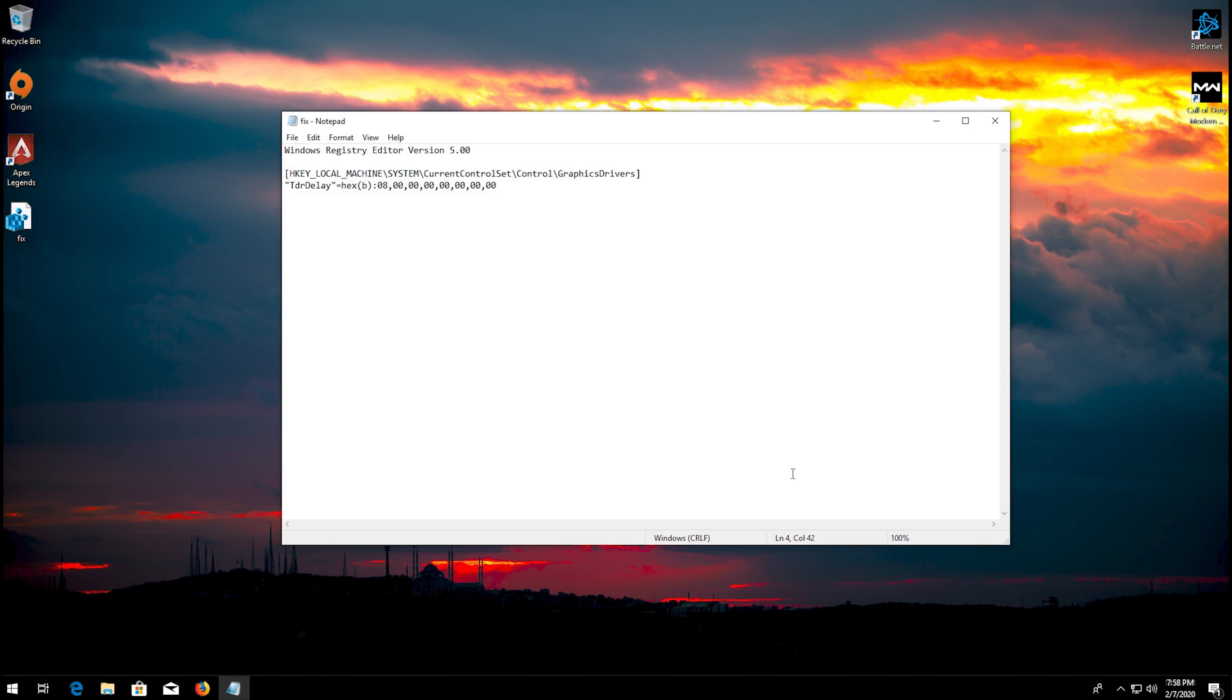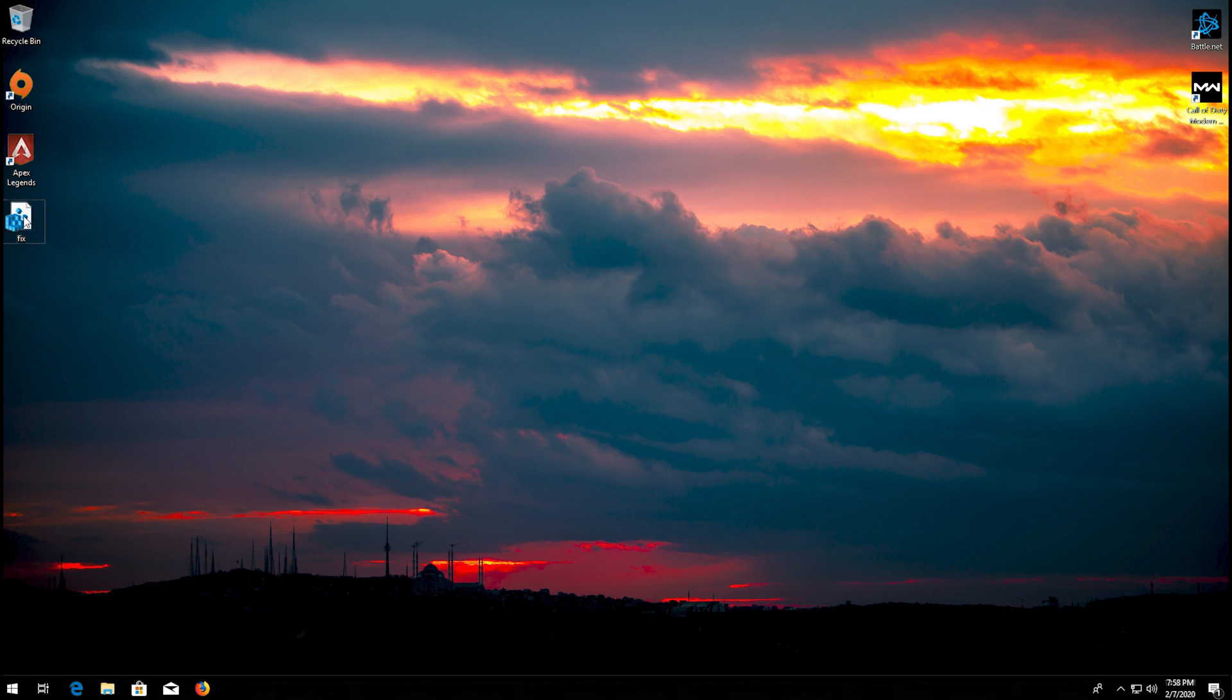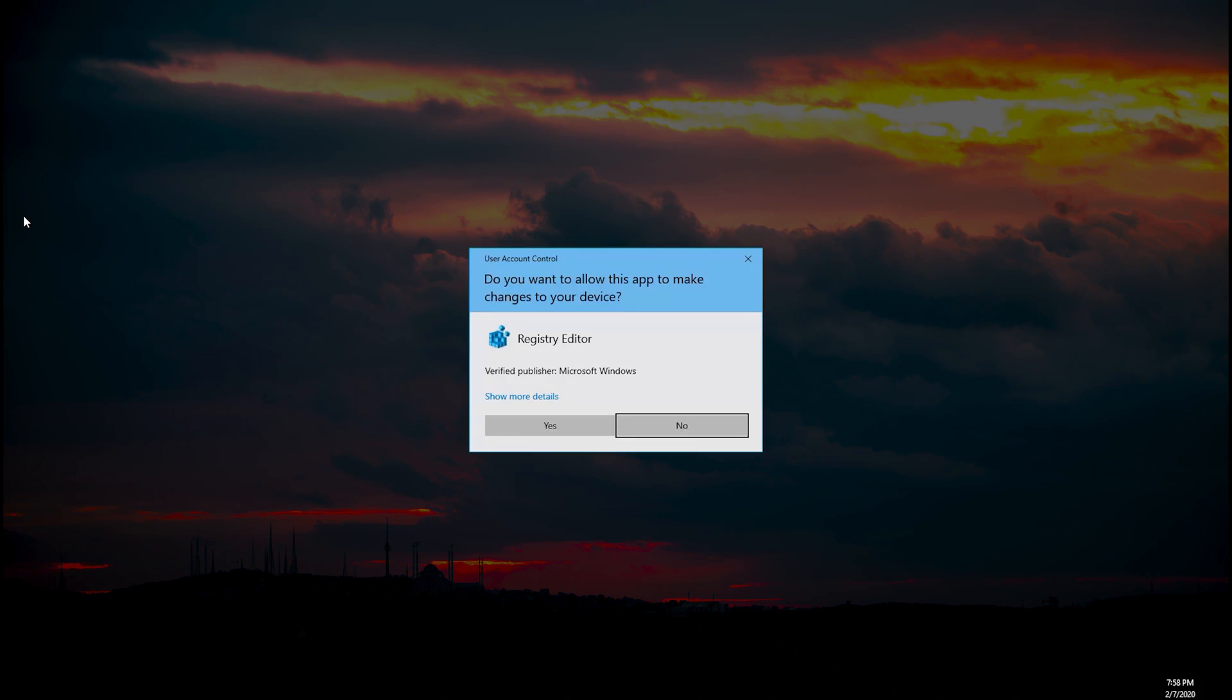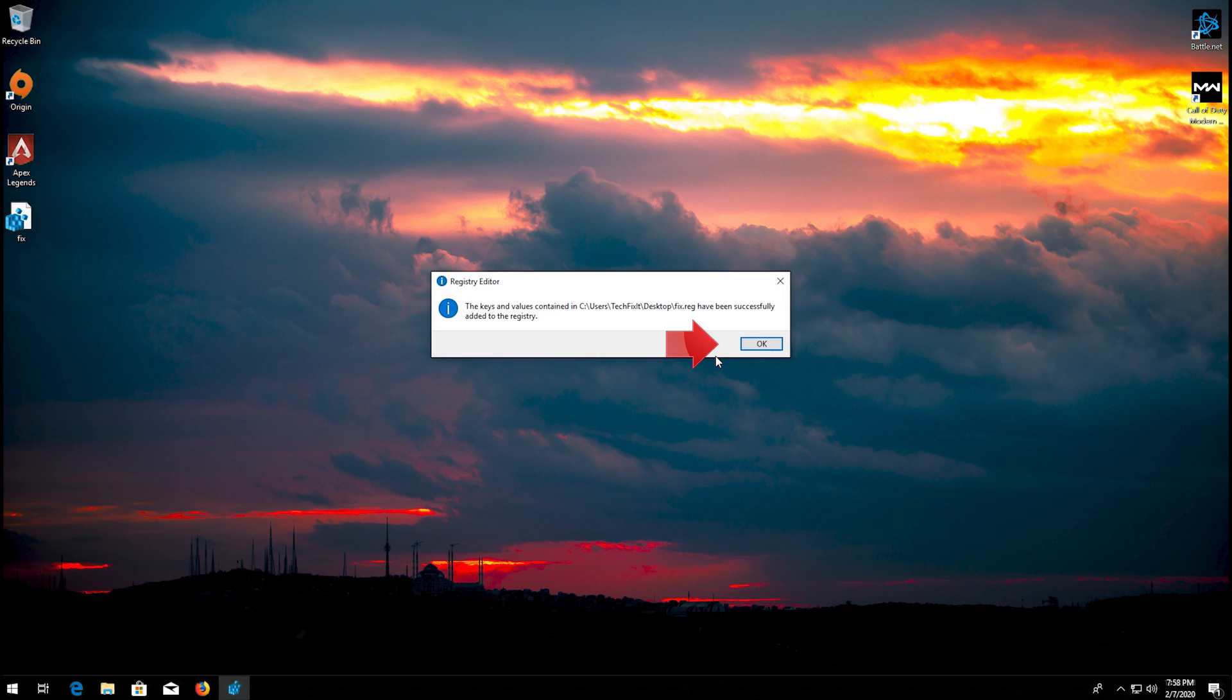Close your notepad. Double click your reg file. Press yes. Press ok.